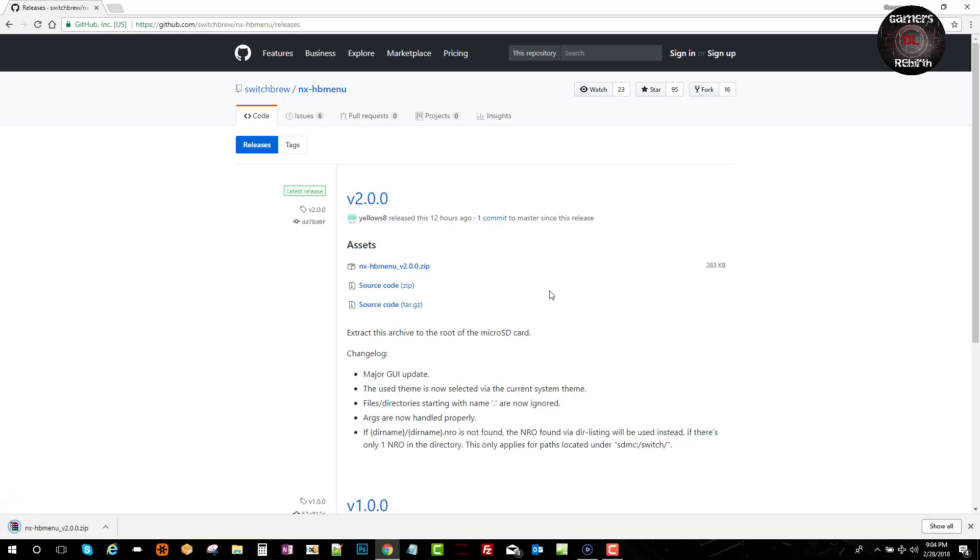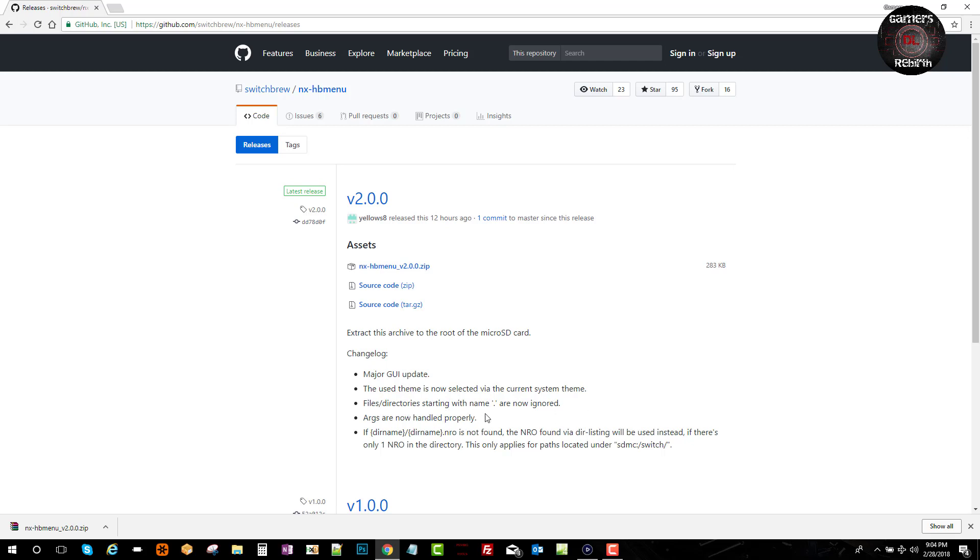Now we have the NXHB menu version 2.0.0 and we'll extract it to the root of the micro SD card. Major update in the user interface, which is pretty cool. The theme is now selected via the current system theme. File directories starting with a dot are now ignored. You can read a bit more on what the changelog is.